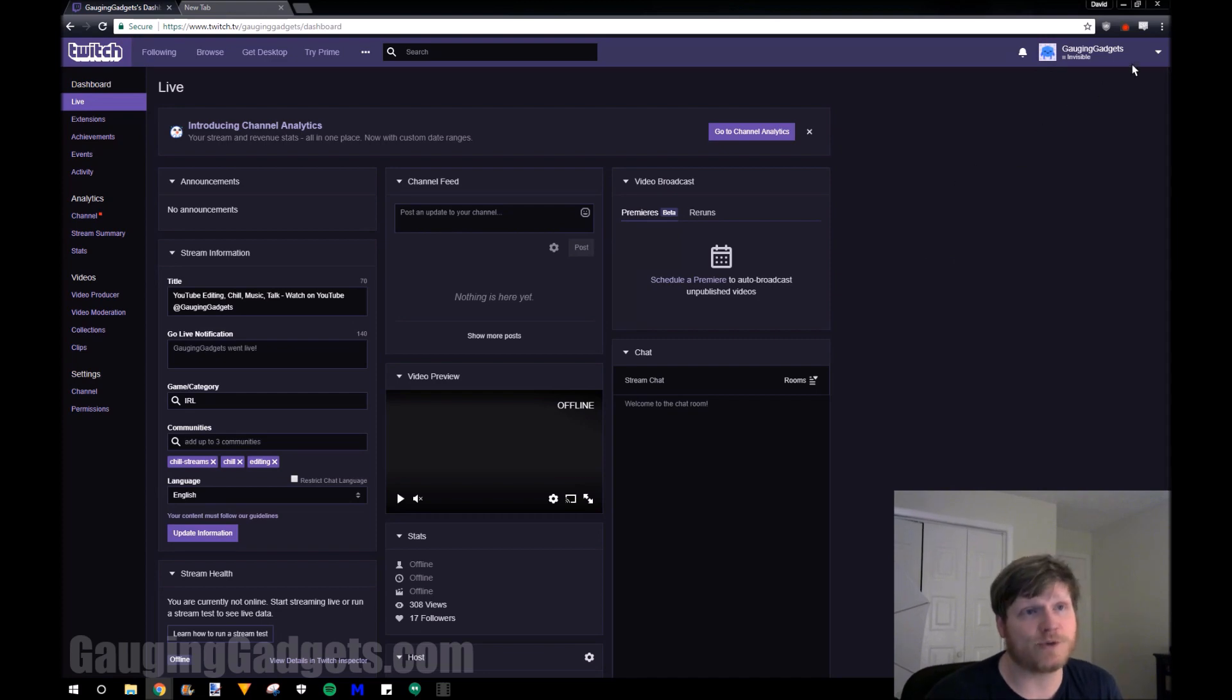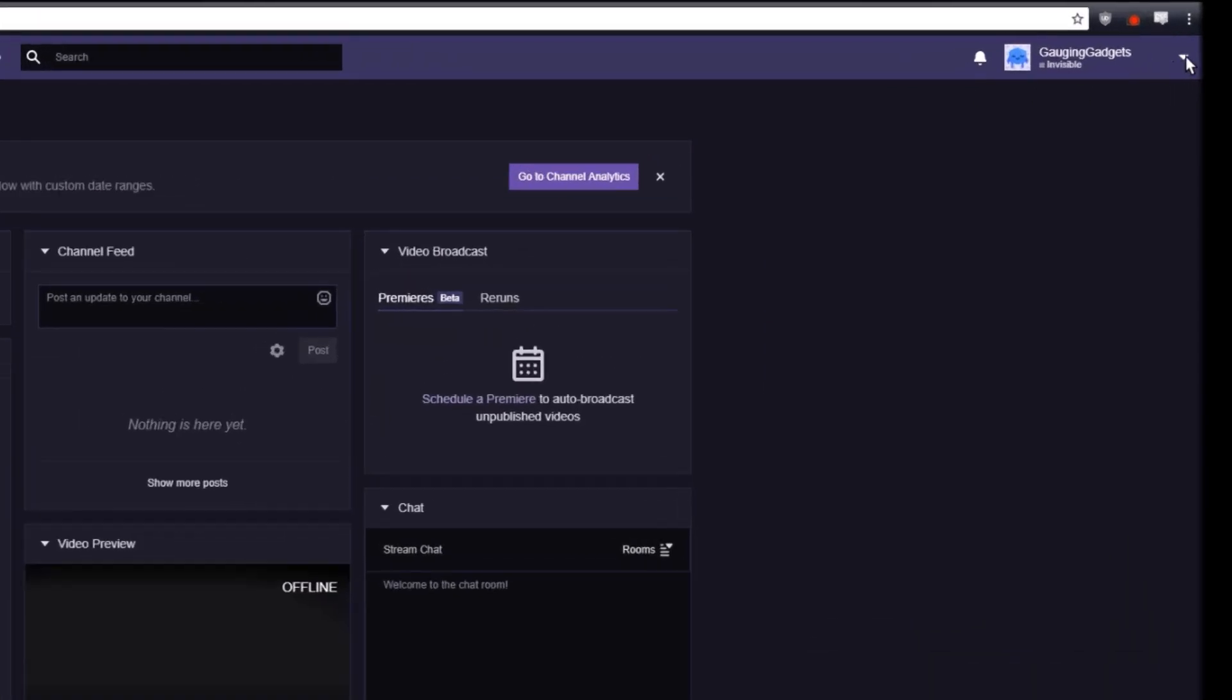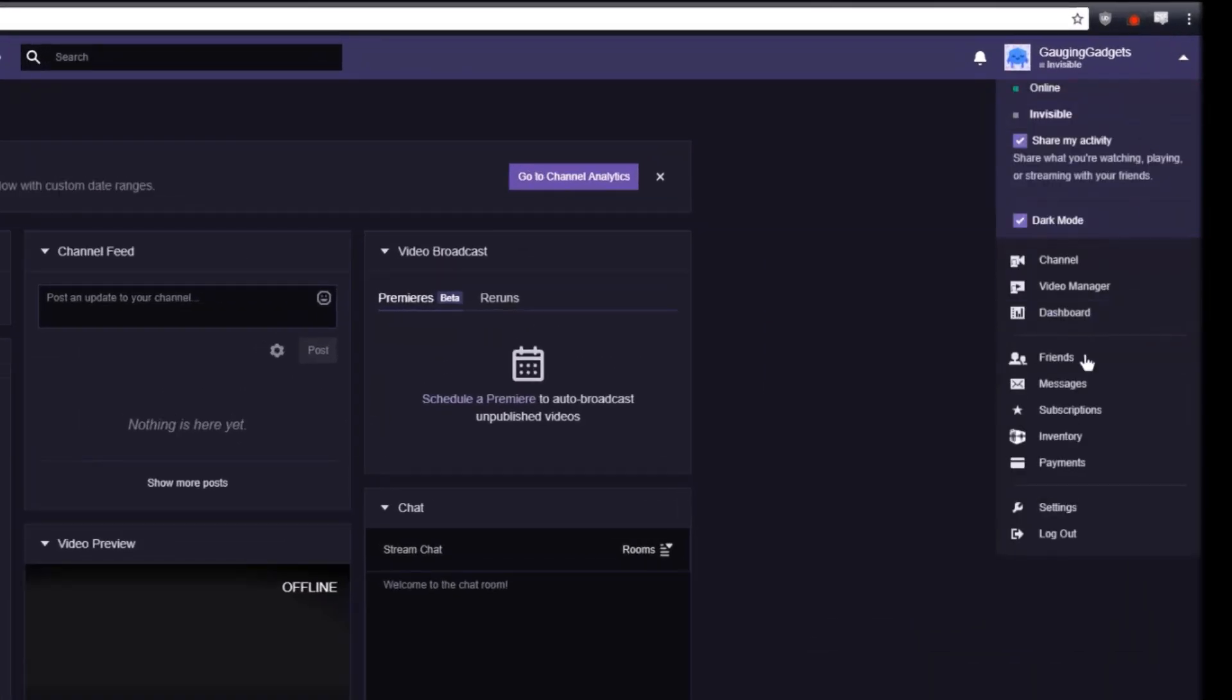To change that, I'm going to select this down arrow in the top right corner and then go to settings.